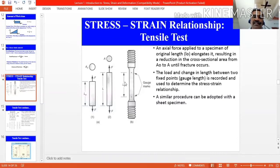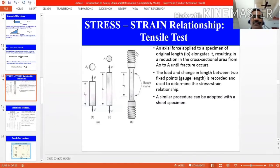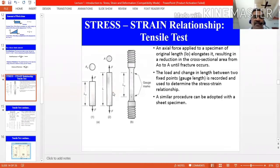Gauge length is denoted as L naught. Above and below the gauge length we have extensions used for holding the workpiece in the machine, but for our calculation purpose we will take only the gauge length. To prepare this specimen, dimensions are available in ASTM — the American Society of Mechanical Engineers handbook — which gives the standard for tensile testing and the required specimen size for analysis.